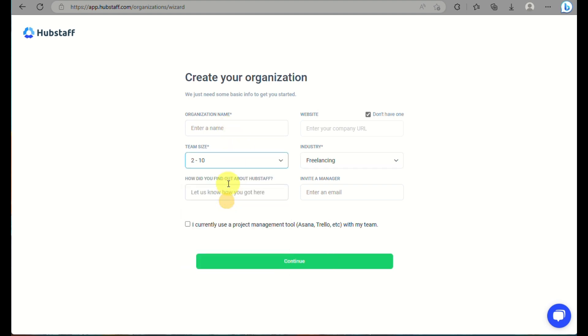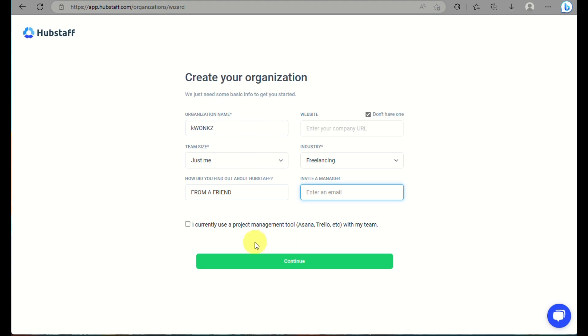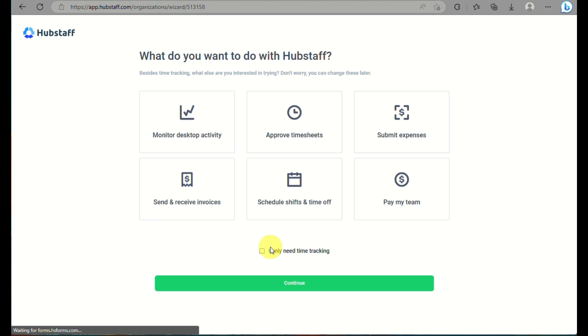and you can also indicate as well how many people are in your team, whether it's just you or you have two to ten people, or you also have an industry or what industry you are in. Let's say freelancing. And then here, they will also ask you how you found out about Hubstaff and you can even invite a team member here. You can input the email of your team member, and when they click on the email, they will automatically be added into your Hubstaff account as a business owner.